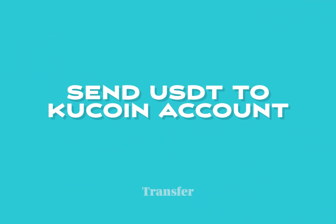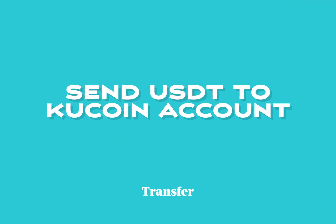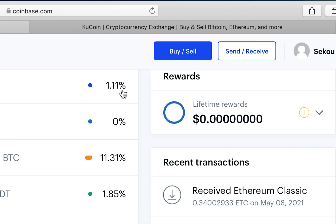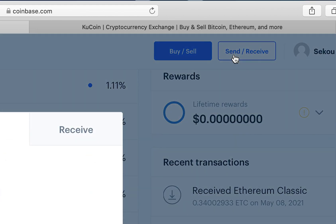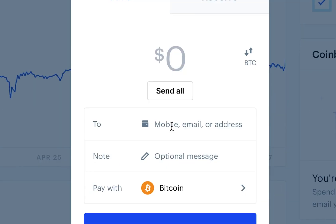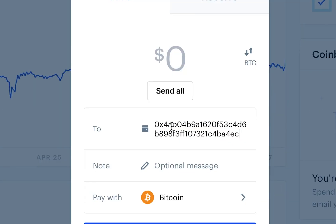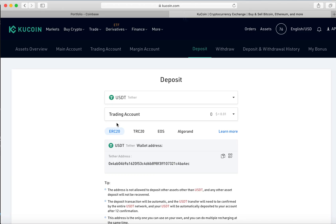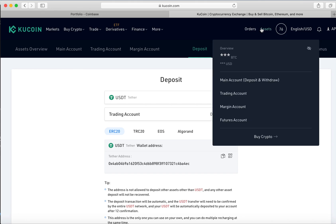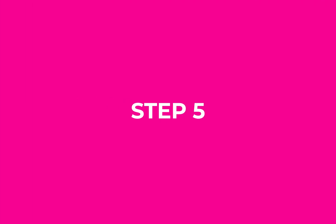Go back over to Coinbase. In Coinbase, you're going to do a send and receive. You're going to put that address in the field to send that USDT to that wallet. Once you get the money inside the wallet — the transfer may take about 10 minutes or so — once you get it there, you're ready for the next step.